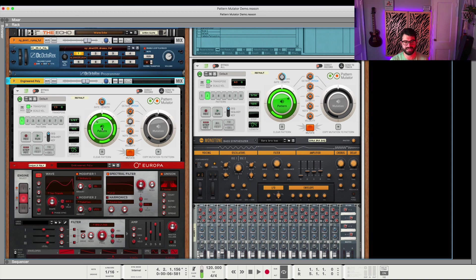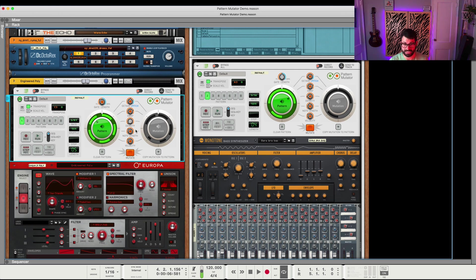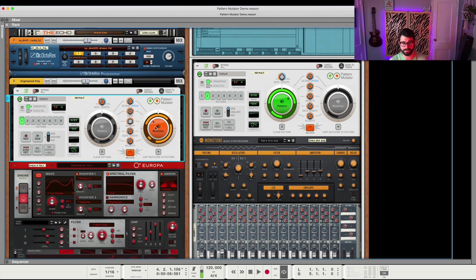Then to create variations, what you do is by default this is the pattern that you play in. And these are the parameters that you use to mutate it. So you would hit mutate and you get this new pattern now.